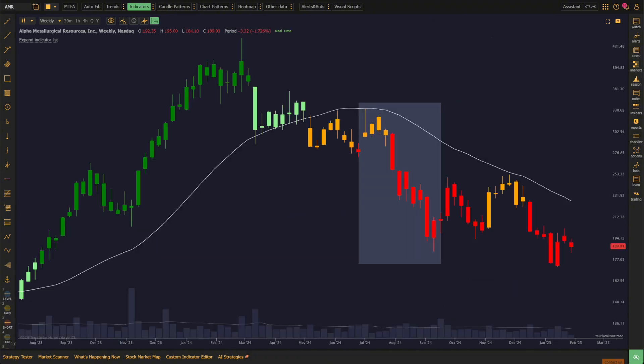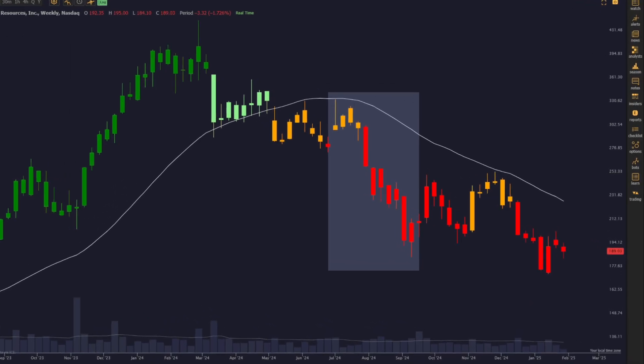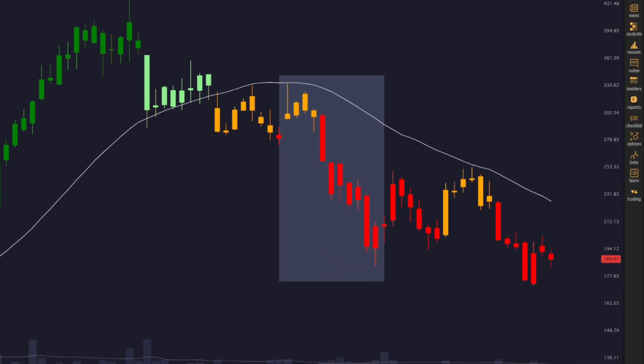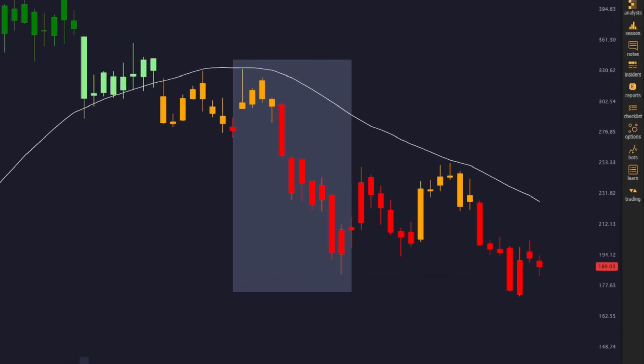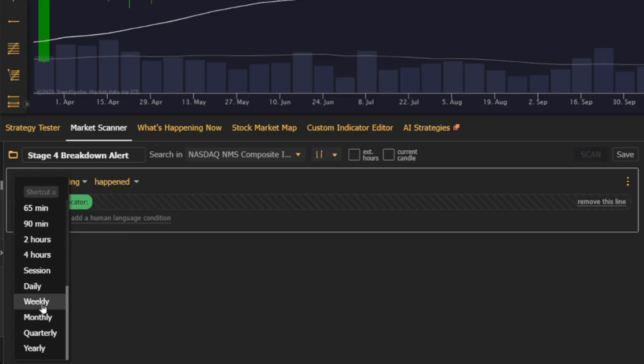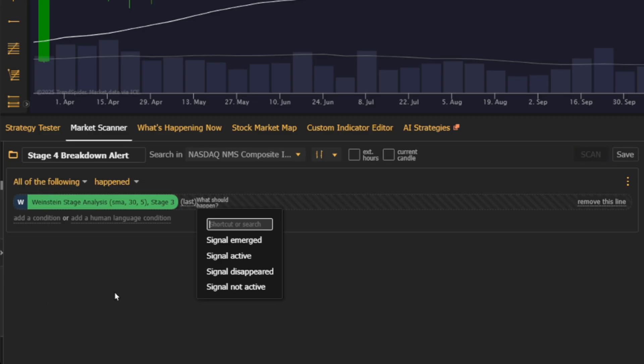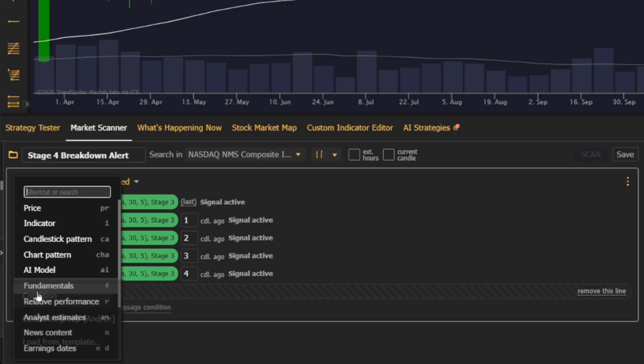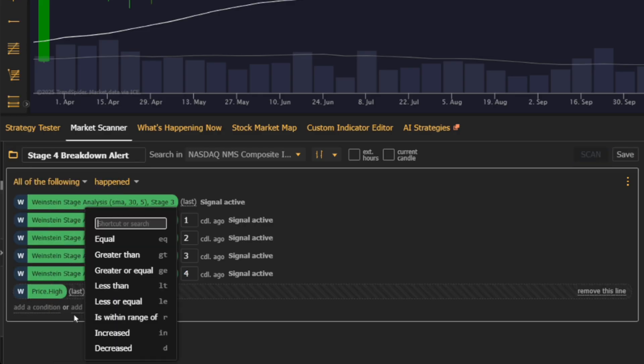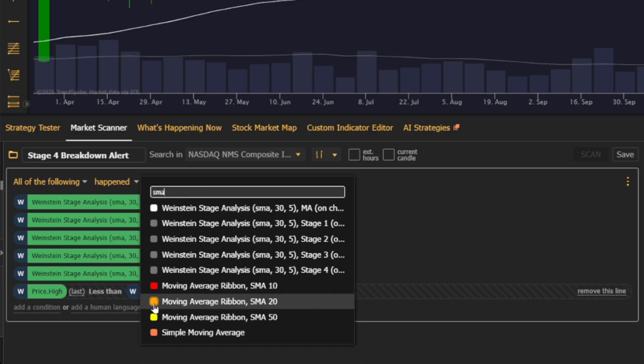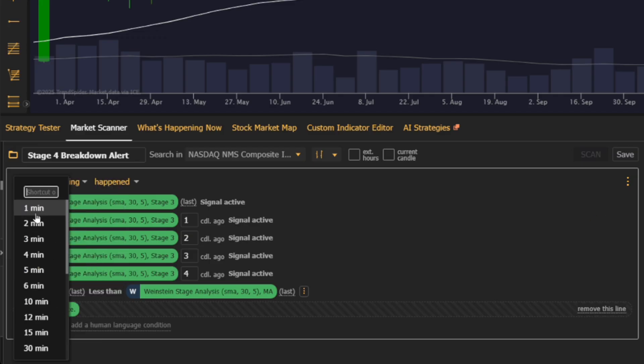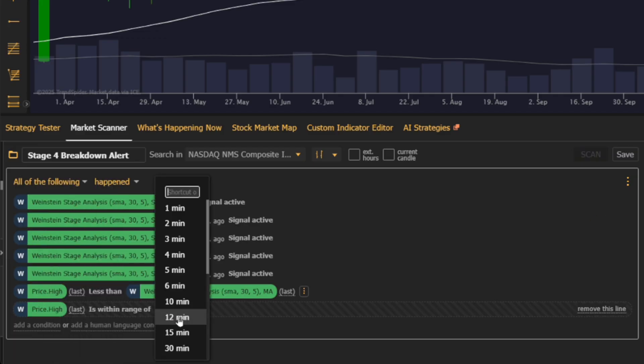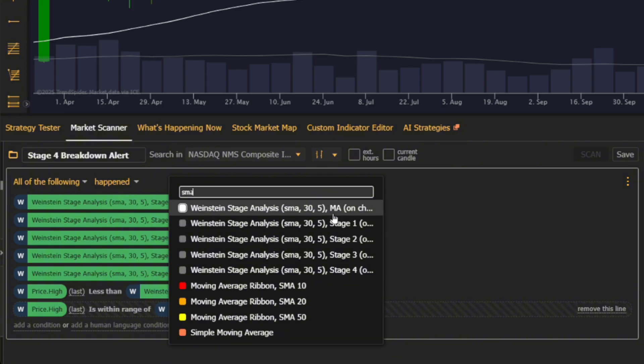Finally, let's talk about spotting a Stage 4 breakdown. When a stock transitions from Stage 3, the distribution stage, into Stage 4, the declining stage, it often leads to a significant decline. The Stage 4 breakdown alert scan helps you catch this shift early. Start by looking for stocks that have consistently shown Stage 3 signals for several weeks. This consistency points to a distribution phase where the stock is likely topping out. Then, check that the highest point of the most recent weekly candle is just below the 30-week SMA, within a tight 2% range. This indicates the stock is testing resistance at the SMA, but failing to break above it, suggesting a potential breakdown is just around the corner.